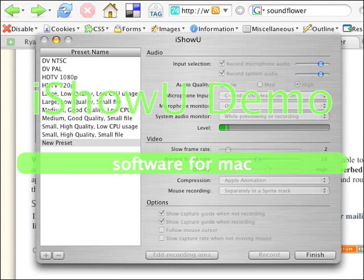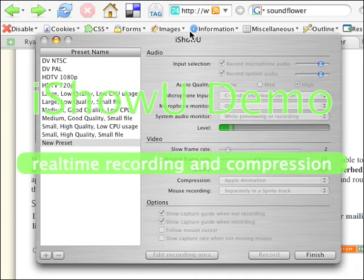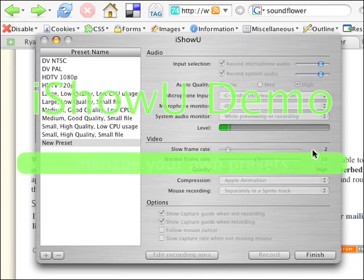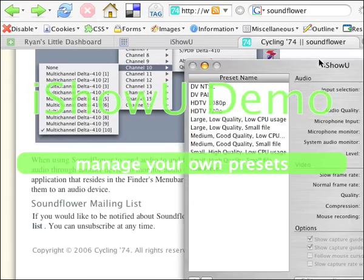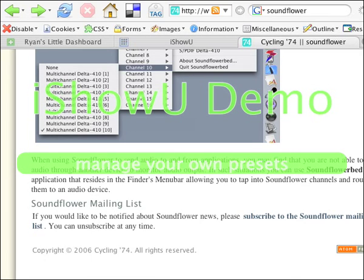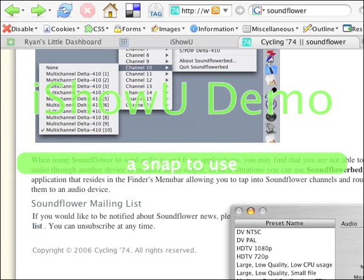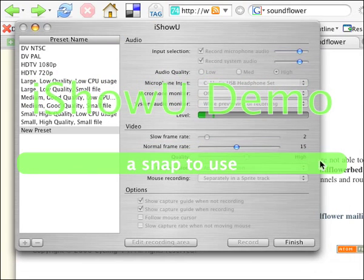You just push 'edit recording area,' move your window, drag it, and you can set it to a third, half, or quarter of the size of the screen. It's pretty nice, I have to say. So that's going to be the demo for now, and I'm just going to click finish.